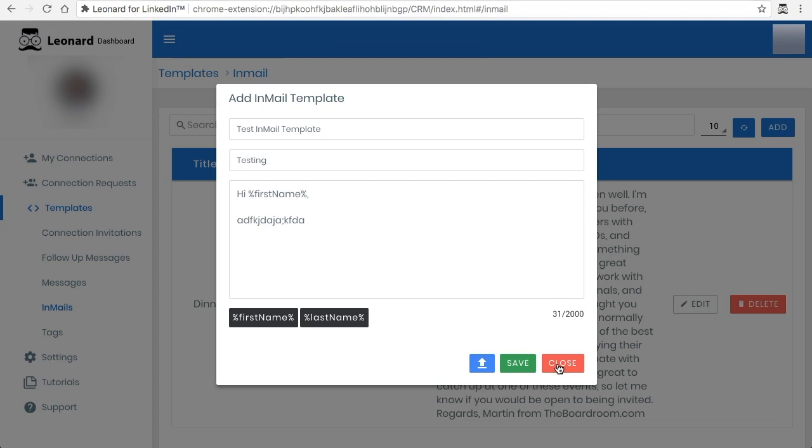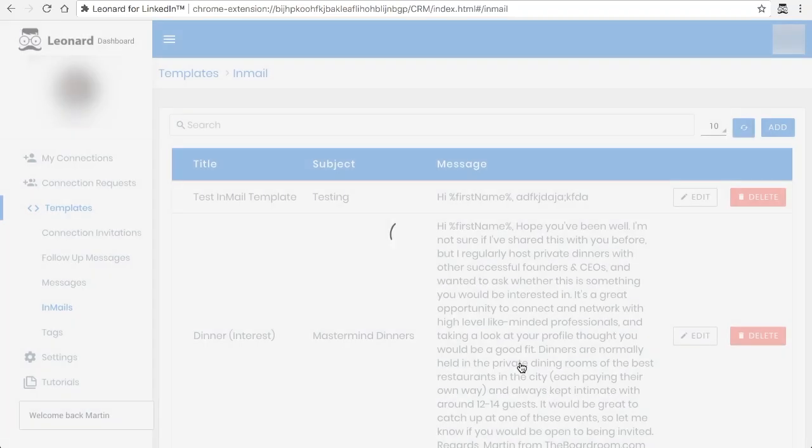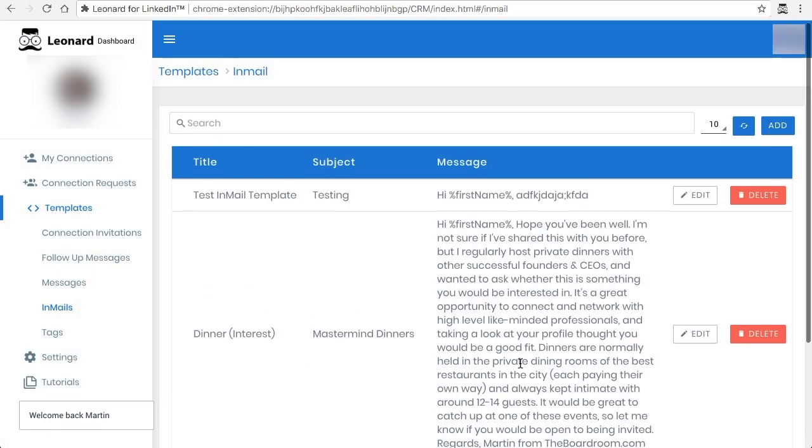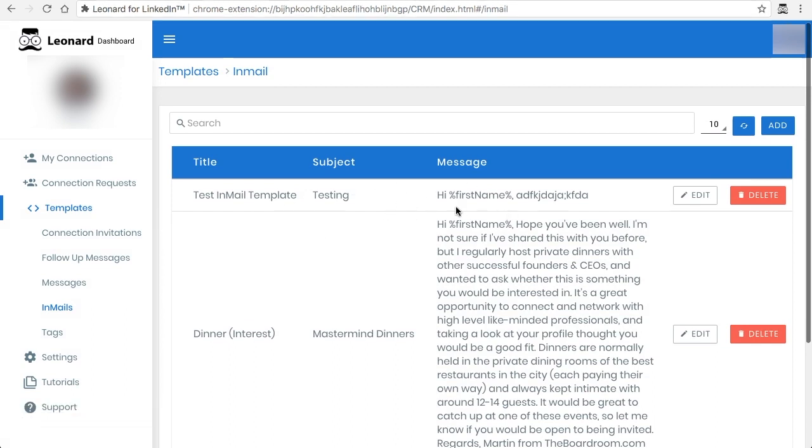After that you click on save and that's it. The template is there and you can use it whenever you're sending emails.